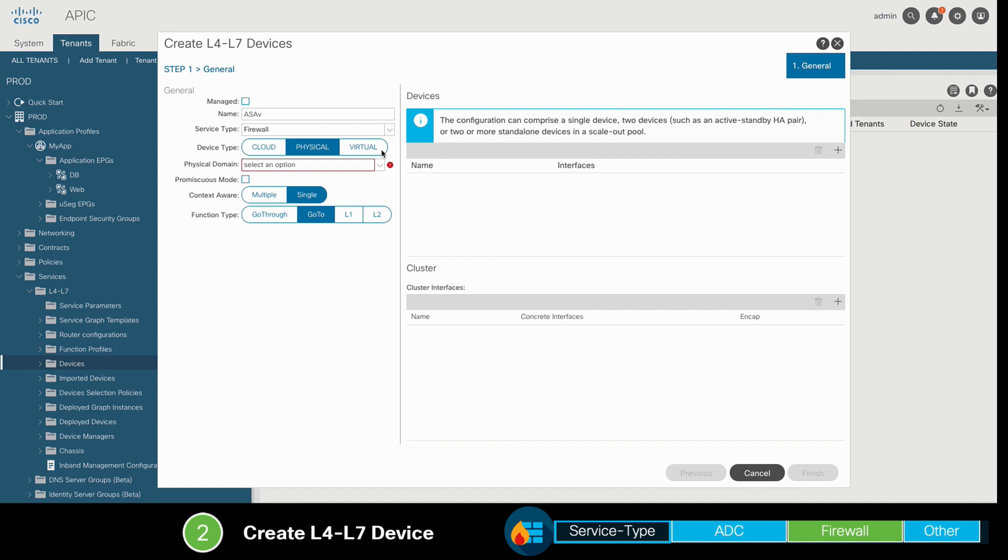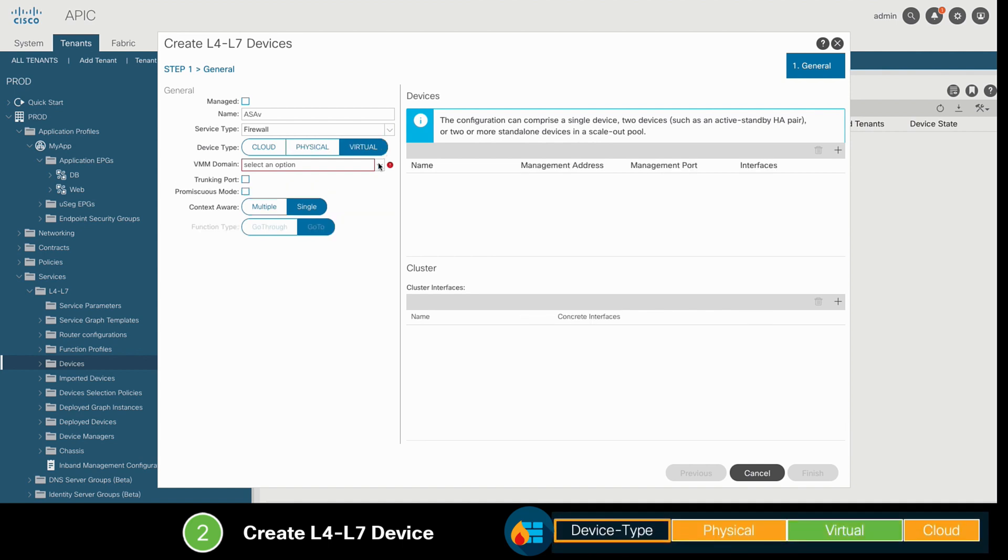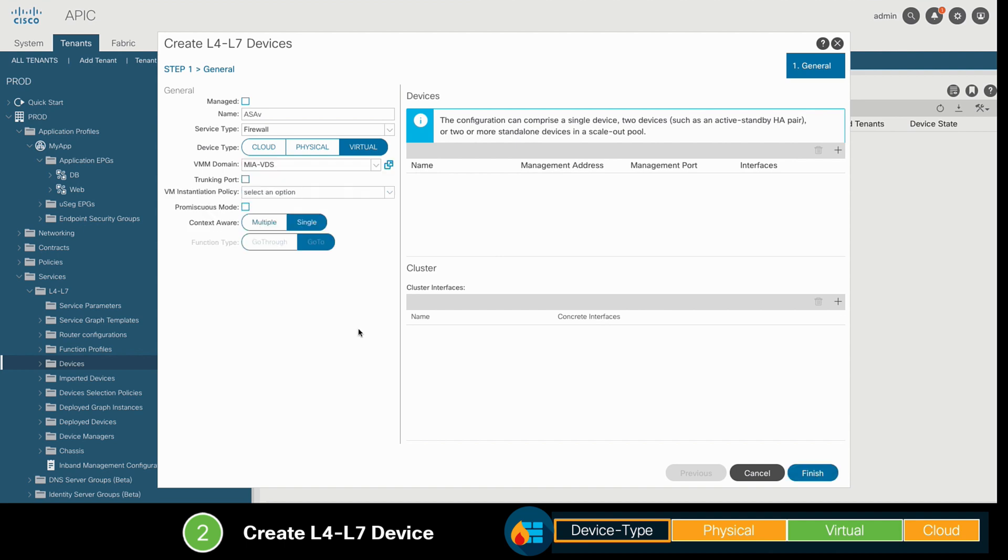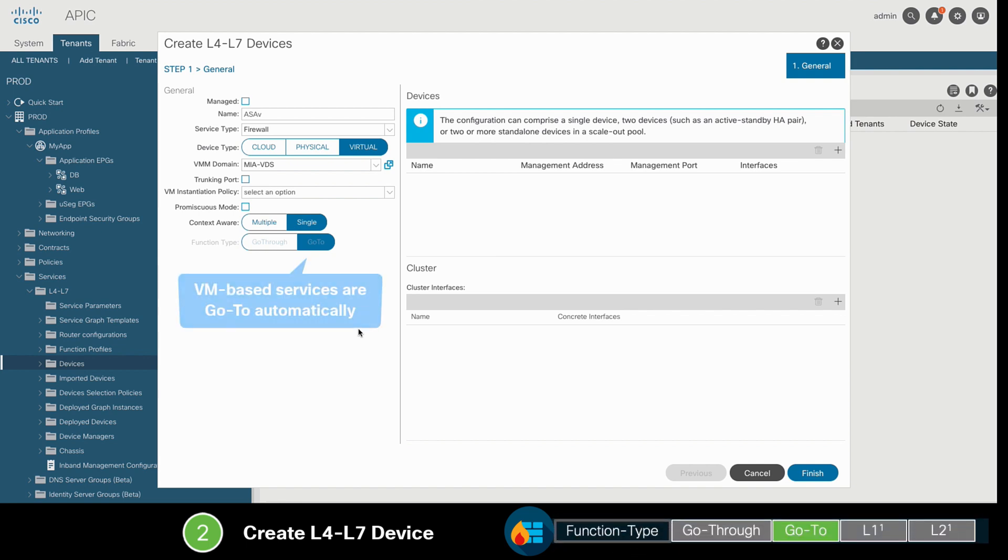Then, I'll indicate the device type, which in our case is virtual, meaning that we will have to select the VMM domain where our virtual firewall is running. In our case, this is the VMware VMM domain called MIA-VDS. As you can see, when using Virtual Layer 4 Layer 7 devices, the default function will be GoTo or Routed, which is exactly what we needed in this case.